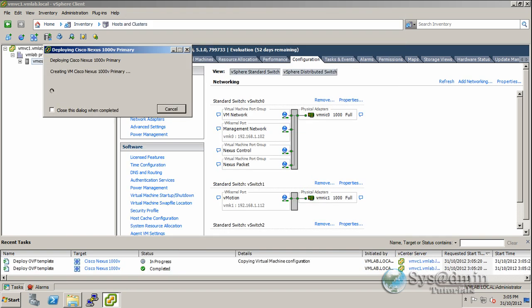This might take a while on my lab machine, so I'll pause the video and come back once it's completed.